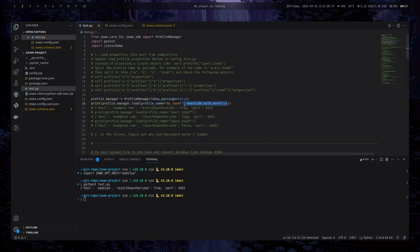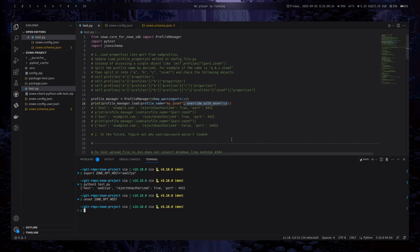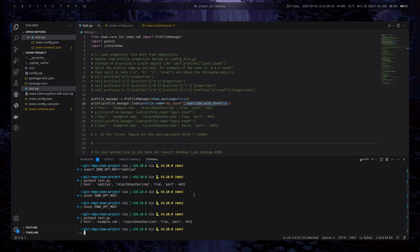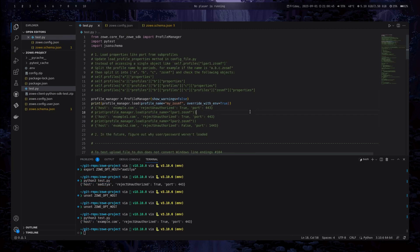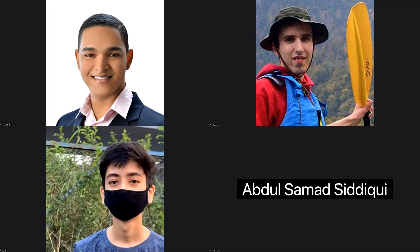If not, if you don't want to check if it is not overriding with the environment variable, you can also try again and you can test it and it will give you the host name from the profile property. So these are the main implementations that I have worked on three months of mentorship programs. So now I will turn over to Abdul Samad.